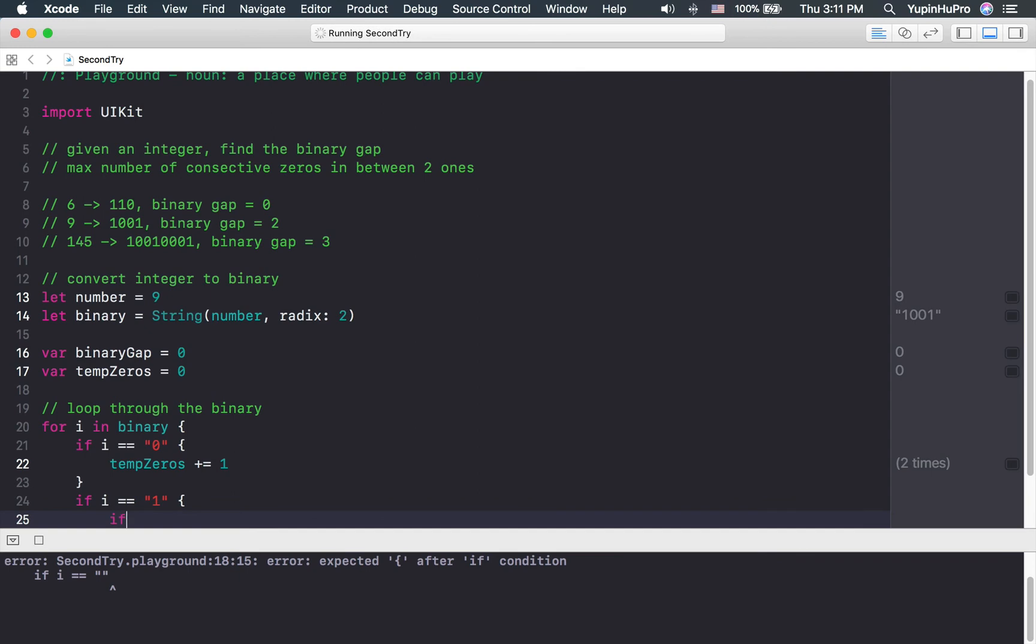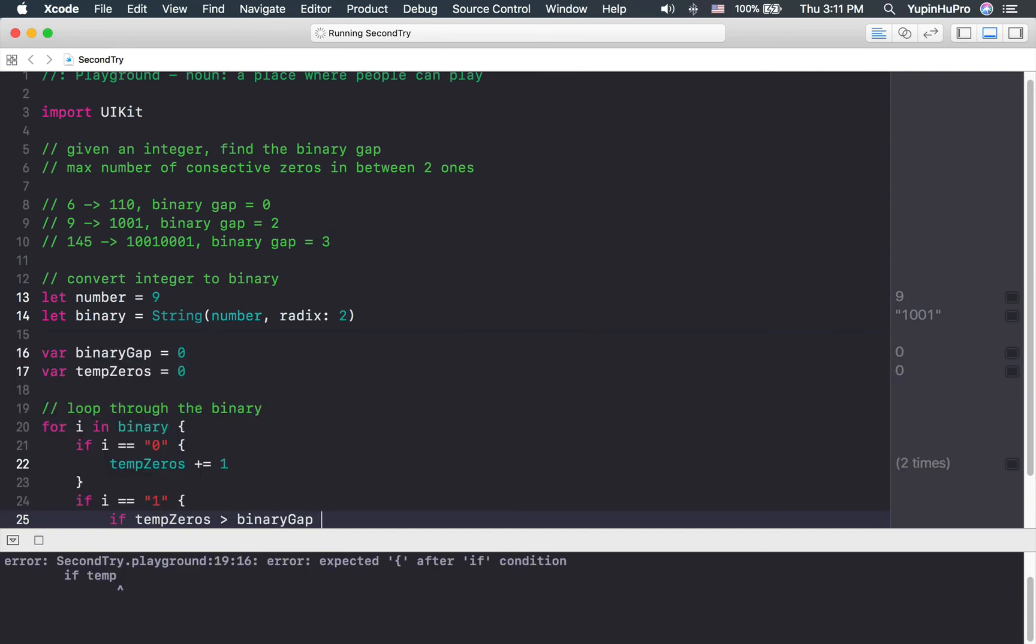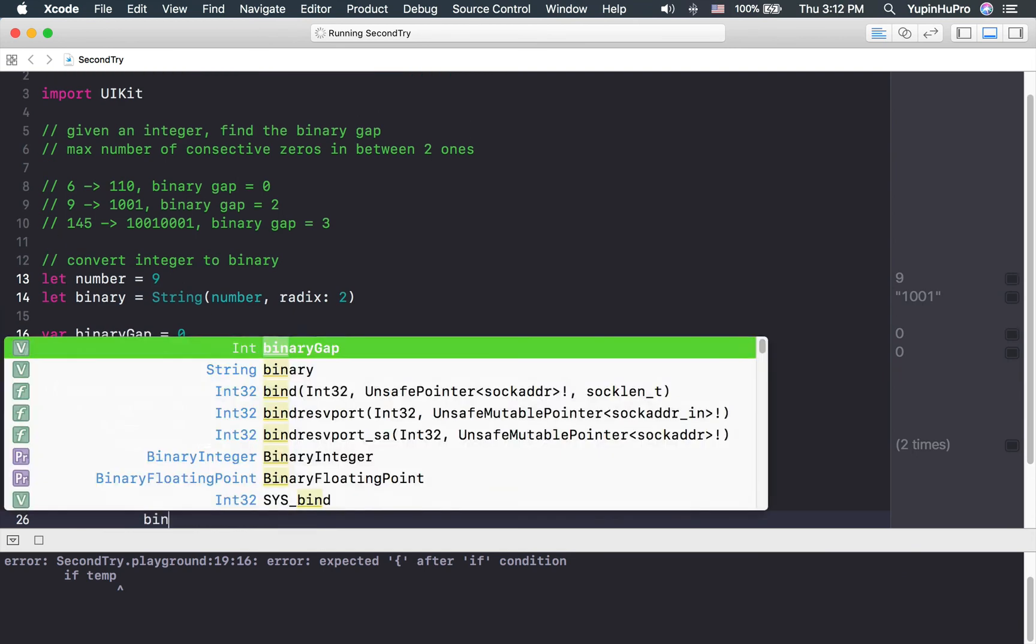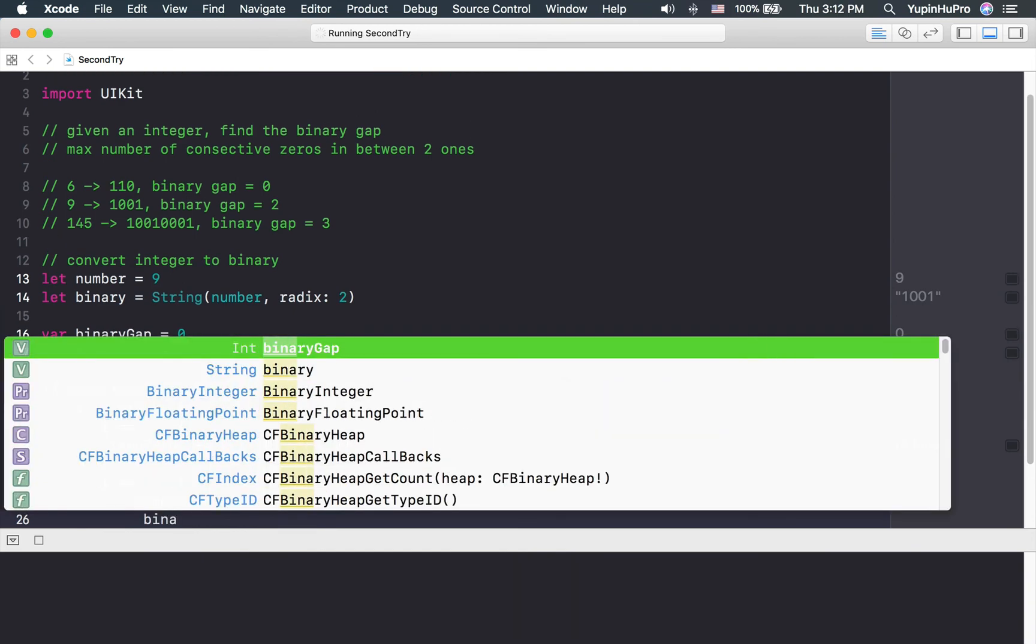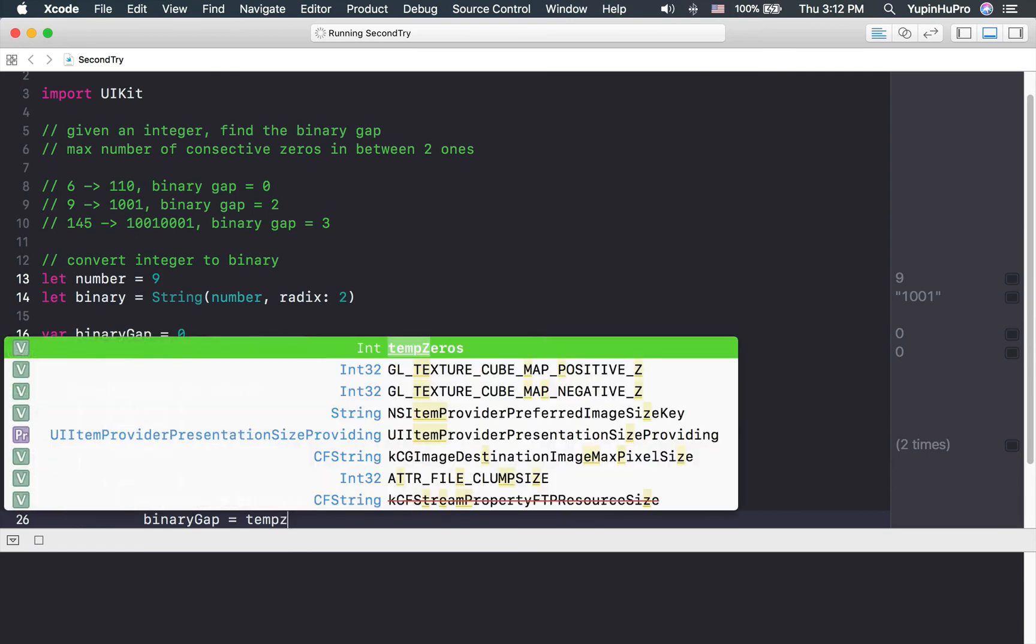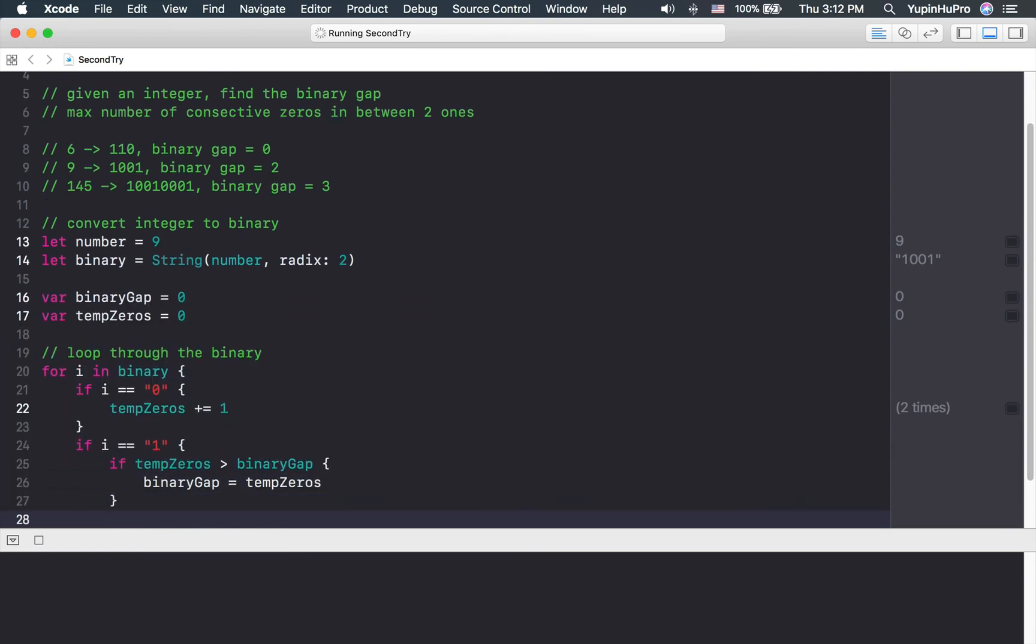and at the same time the temp zero is greater than the binary gap, than the current binary gap, I want to set the temp zero to be the new binary gap. And finally we zero out the temp zeros.